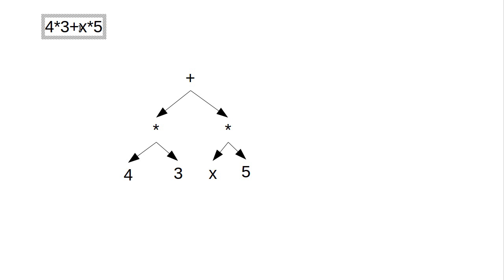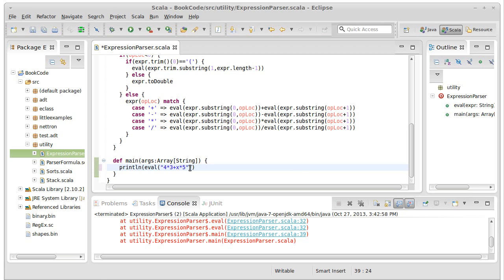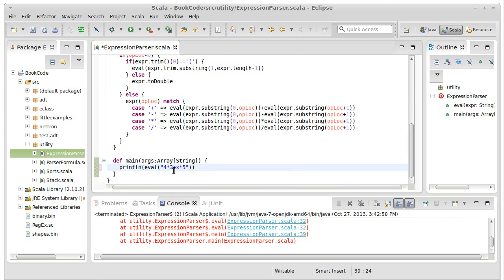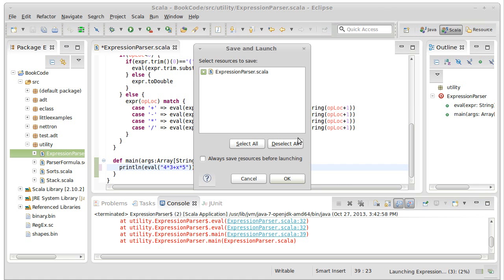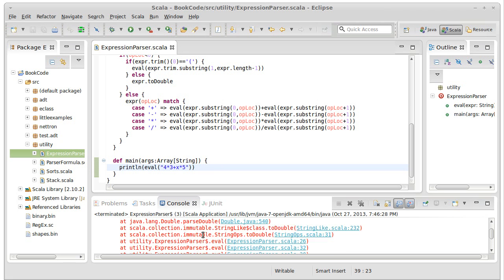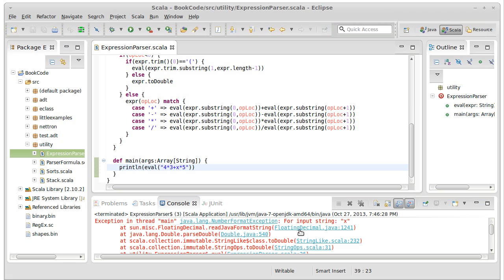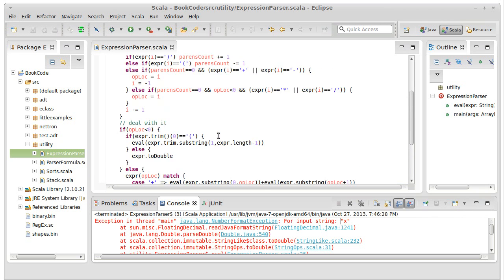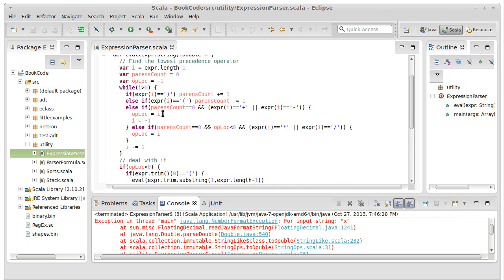This is really needed if we're going to introduce variables. However, the code that we had written in the last chapter did not support variables. If we try to run this right now, we get an exception because it winds up getting a NumberFormatException on the string x because we don't handle variables.